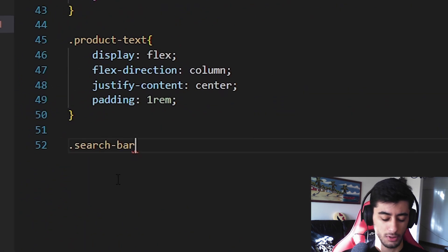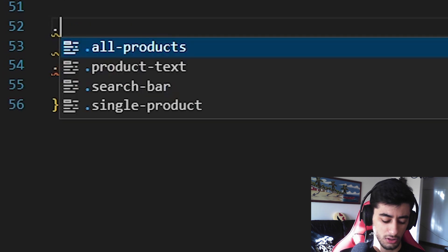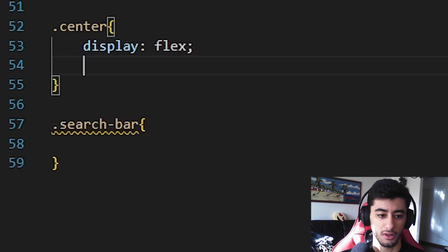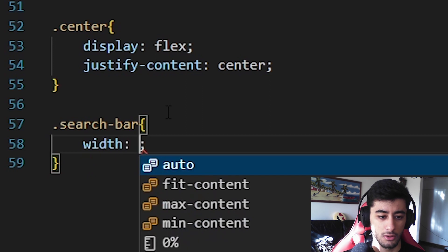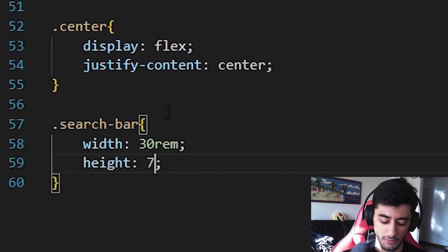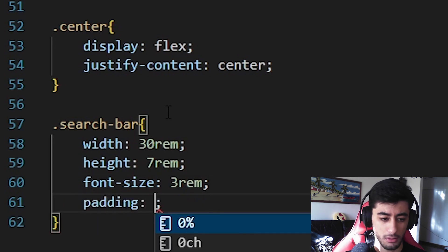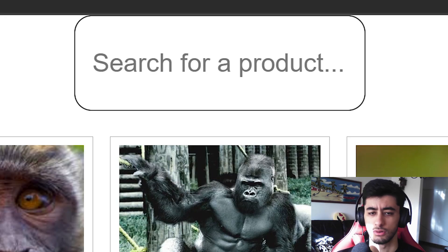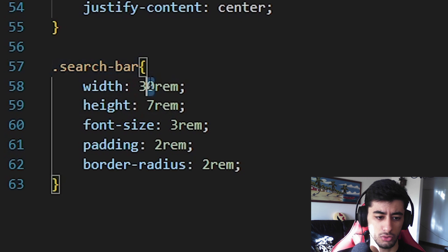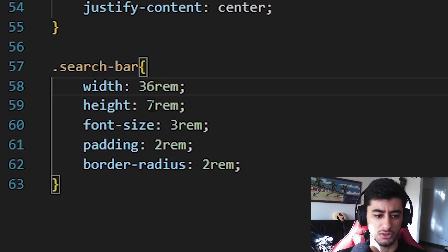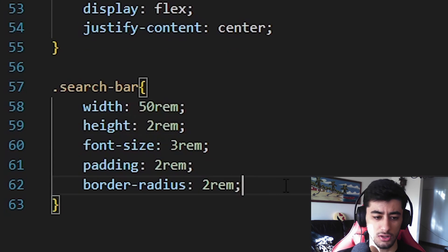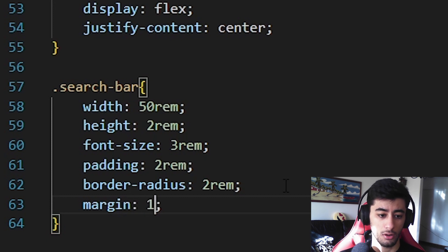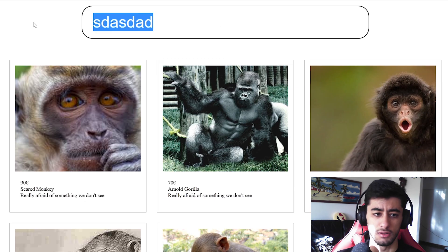Now we are going to create a class of center — this will only center using display flex and justify-content center. In the search bar, we are going to put some more width, something like 36rem, height 5rem, font-size 3rem, padding 2rem, border-radius 2rem. It doesn't matter exactly how yours looks. We'll also apply a margin of 1rem. I think it looks pretty nice already.